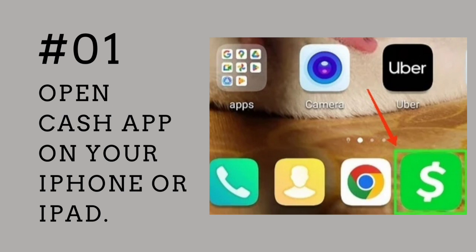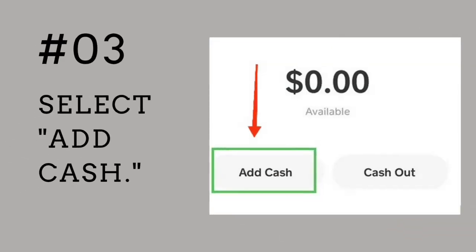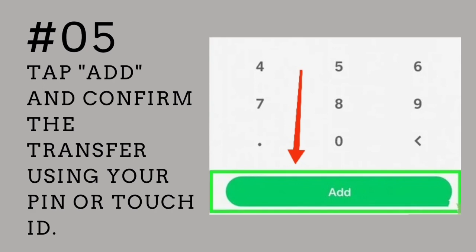Open Cash App on your iPhone or iPad. Tap the Money tab button at the bottom of the home page. Select Add Cash. Enter the amount you transferred from Apple Pay to your bank account. Tap Add and confirm the transfer using your PIN or Touch ID. Your money will be transferred from your bank account to Cash App.